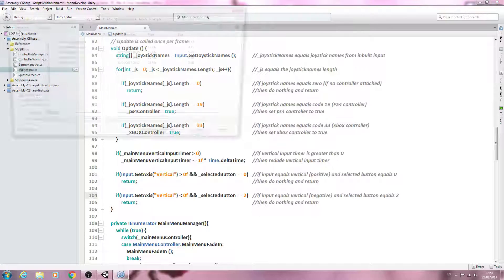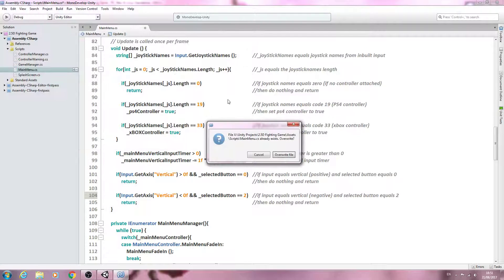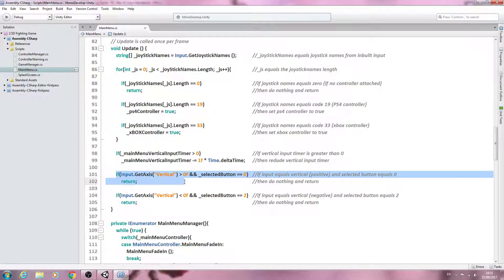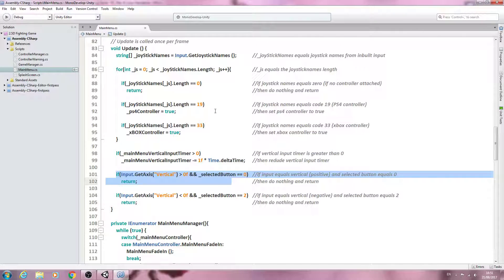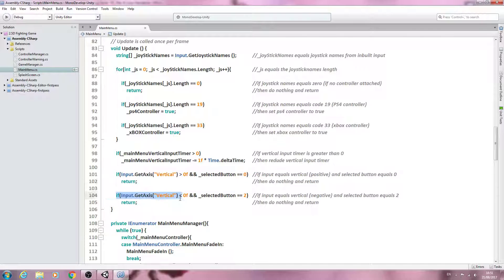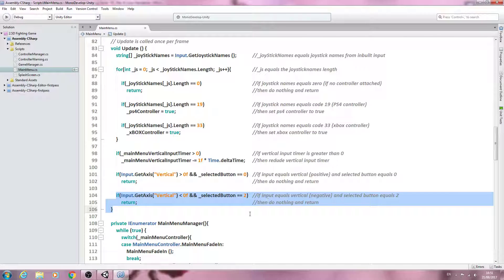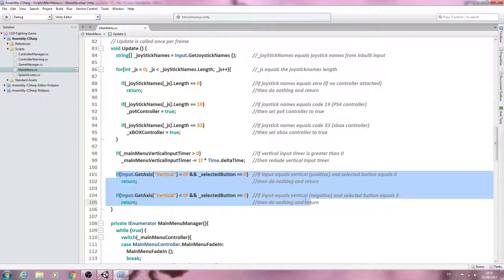Let's go over these two blocks. This handles our delay — we've already gone through that. Selected button zero will be the top button in the main menu, and selected button two will be the lowest button. We will be coming back to the main menu and adding different buttons for different features, but these two blocks stop us from moving out of the button range — we can't go above the top button or below the bottom button.